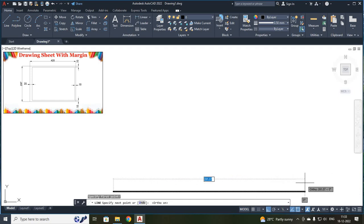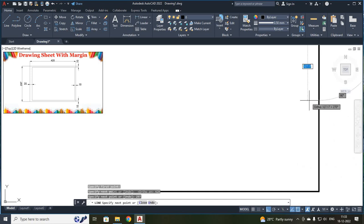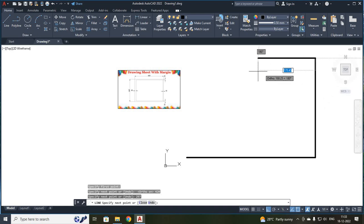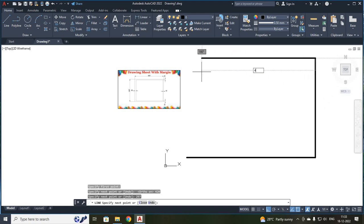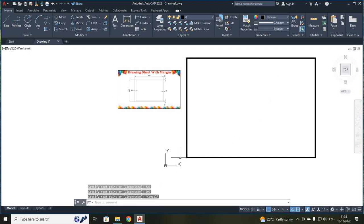I just moved your mouse in the x direction and typed 420, enter, then moved in the y direction and typed 297, enter. It has gone above your screen visibility area, so I rolled down the mouse roller so it will be within your visible limit. Move in the x direction and type 420, then move in the y direction and type 297, enter. Then press escape.